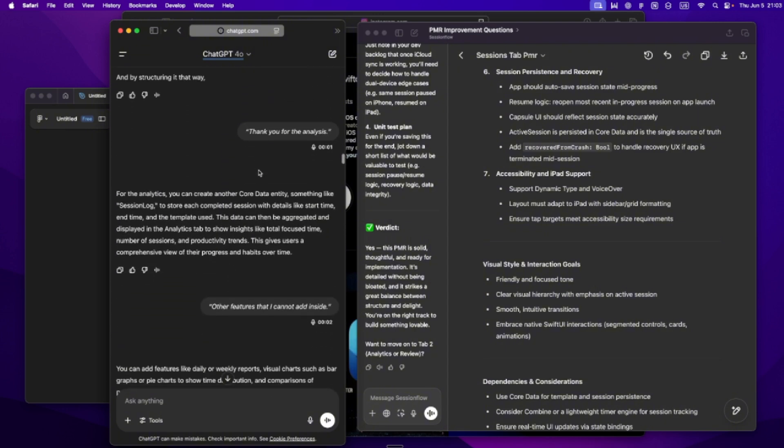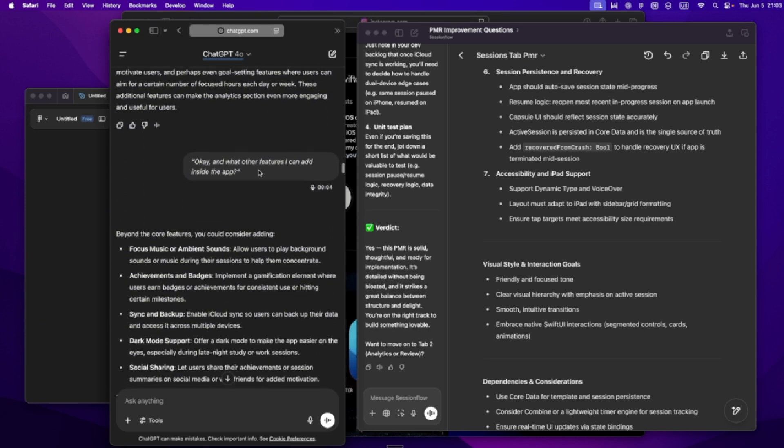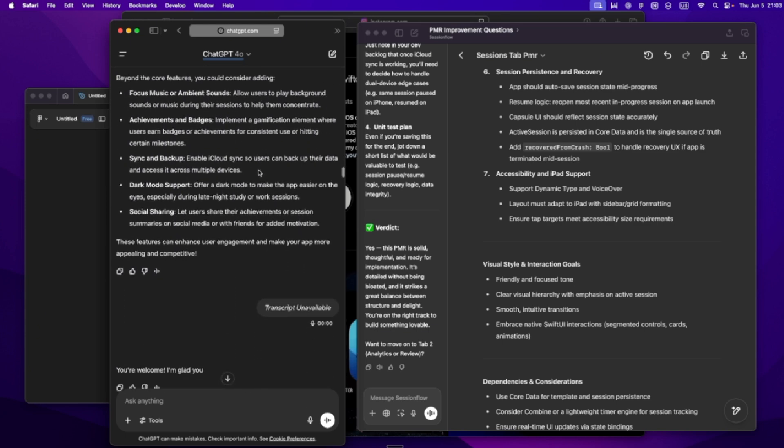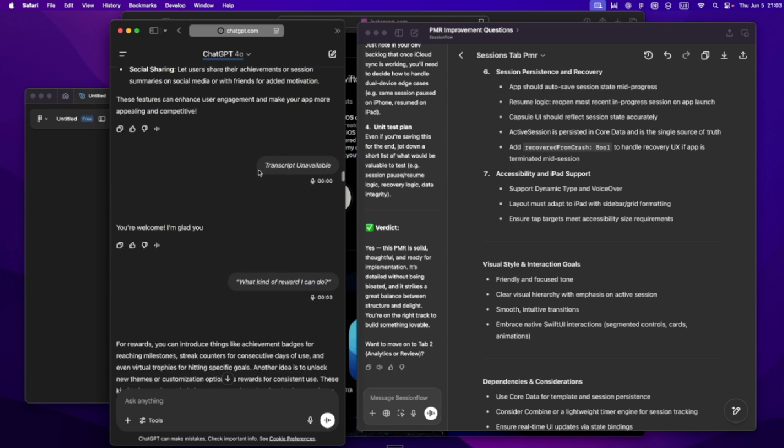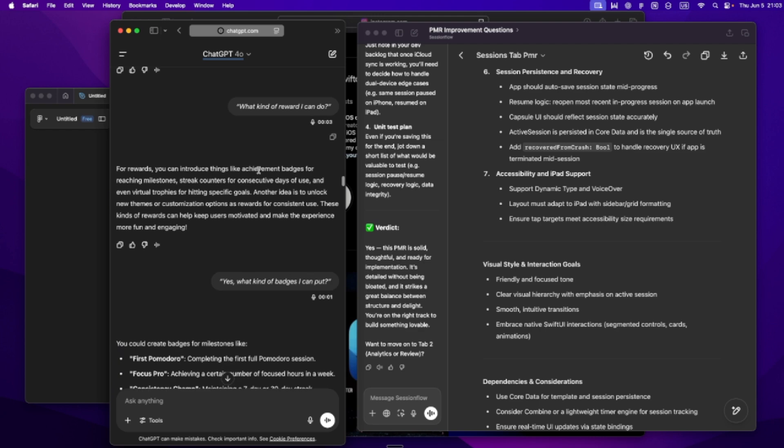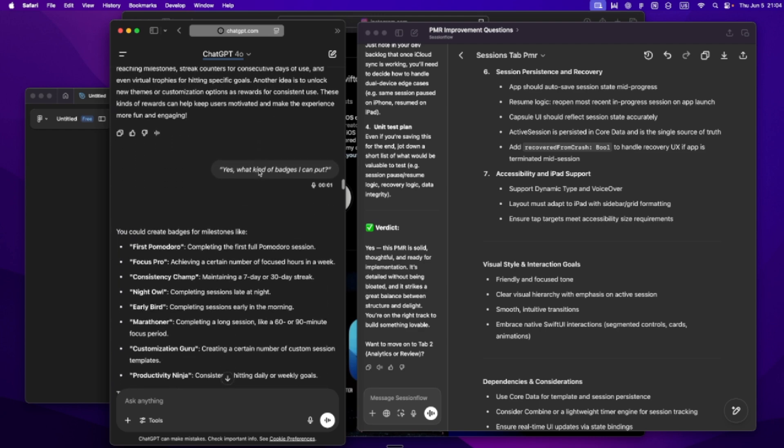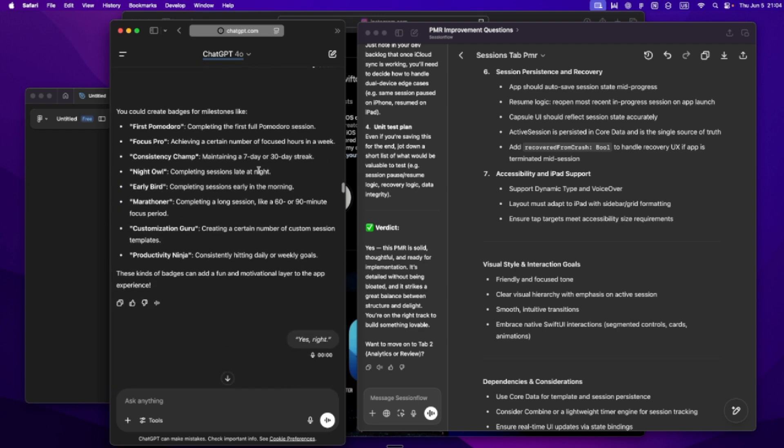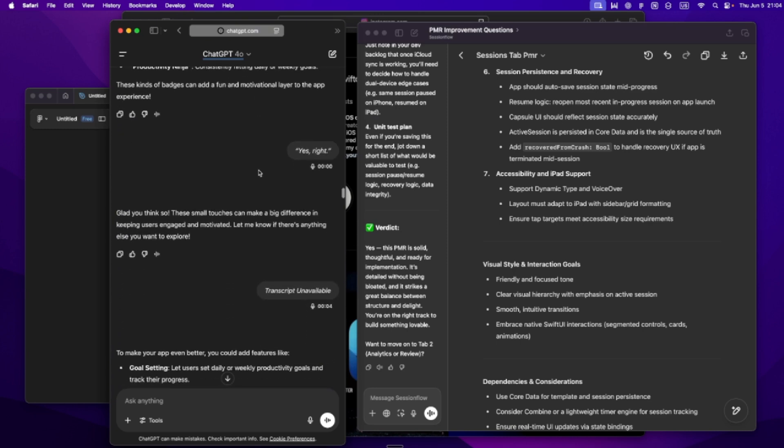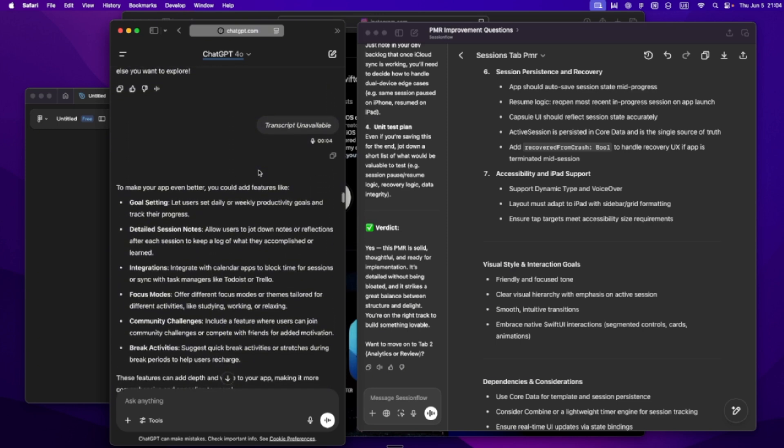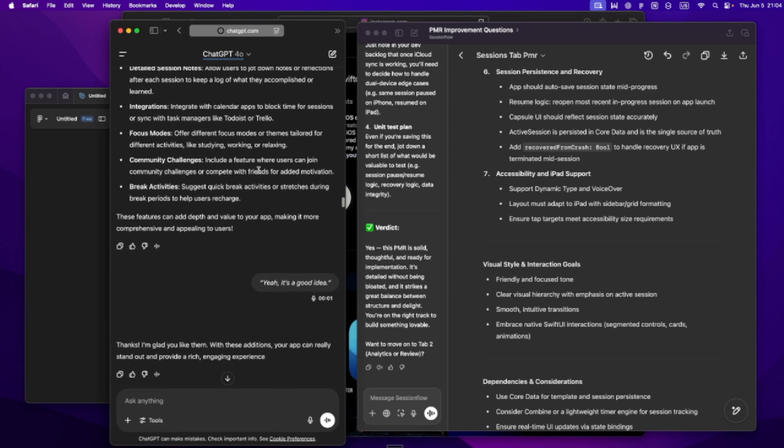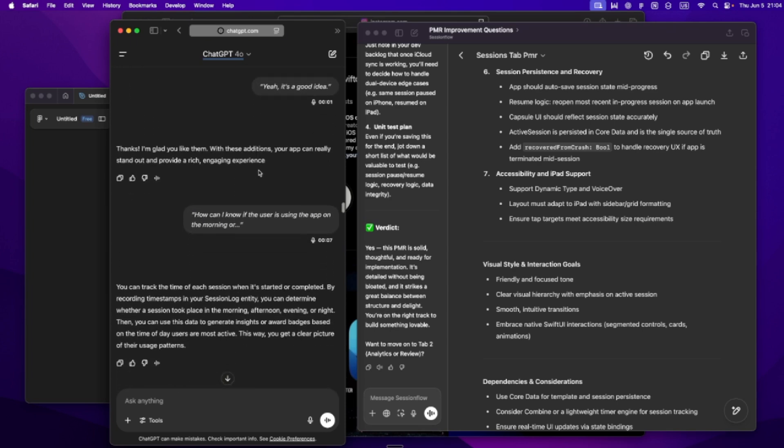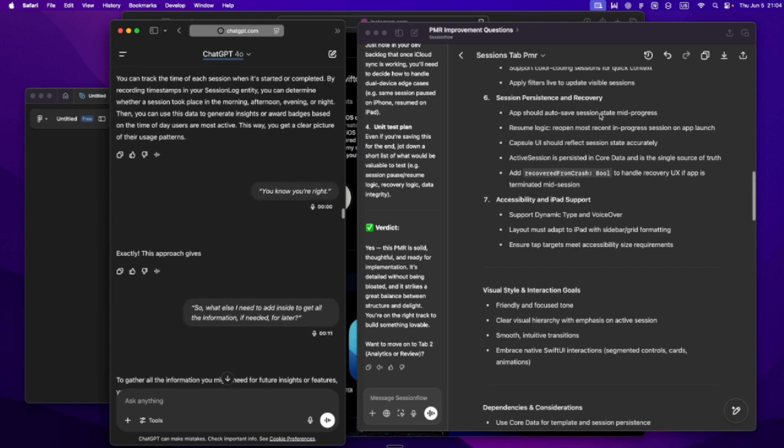Once I've got that, I start poking at it. I go back and forth with GPT. What kind of UX flow makes sense? Where might users get stuck? What does friction look like here? Sometimes I'll challenge its assumptions like, hey, are we assuming people want a timer? Or are we giving them options? That kind of stuff. It becomes a kind of design jam with GPT as the co-host. I do this in canvas or a long thread. I want to stress test the idea before I write a single line of Swift.